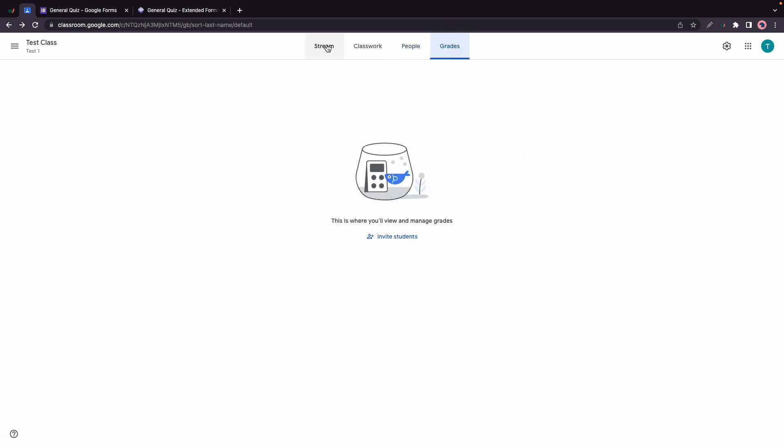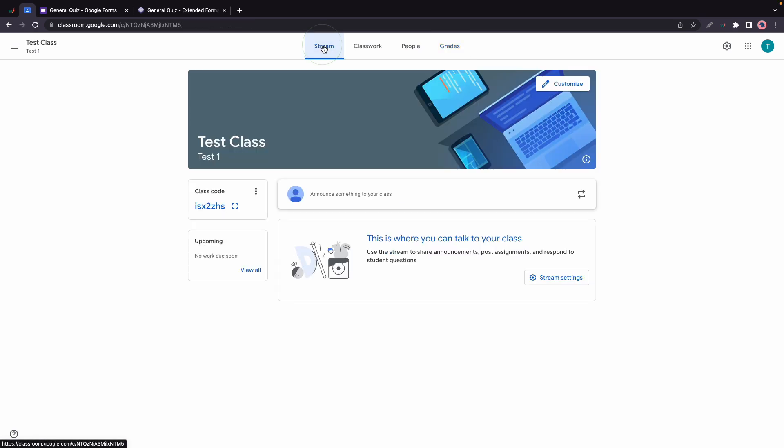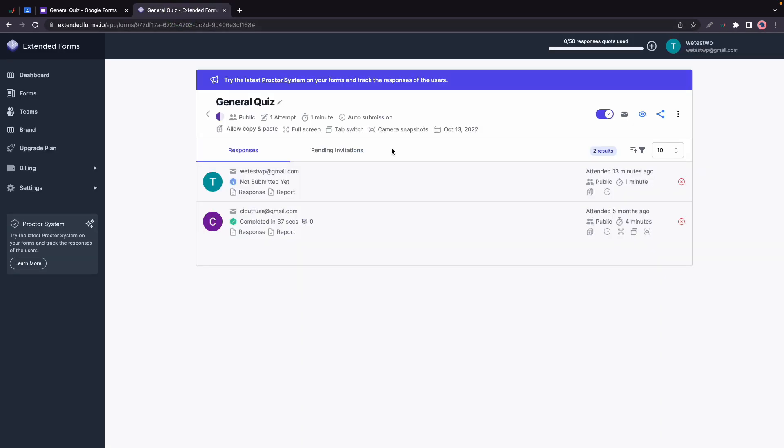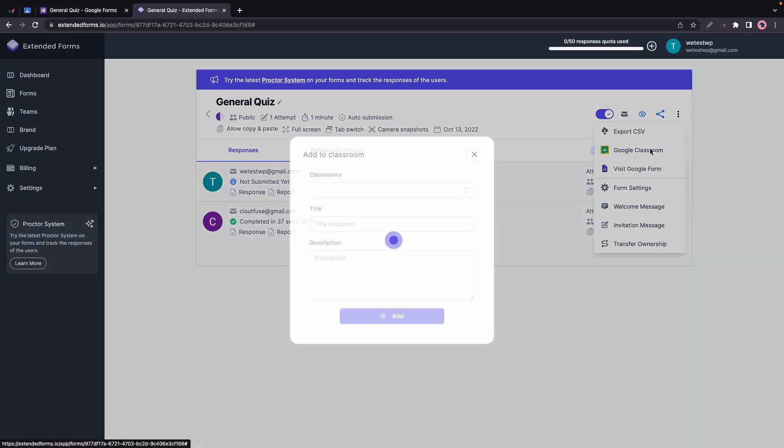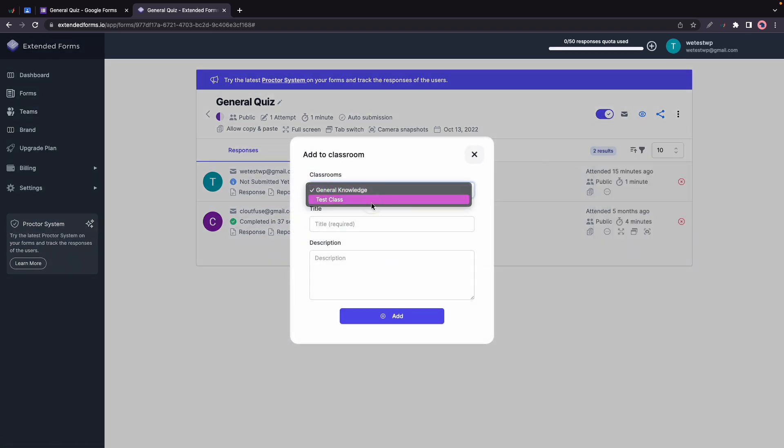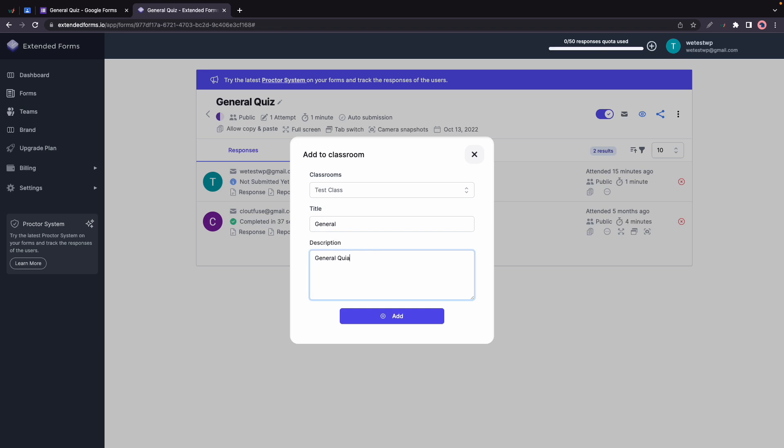Now I'm going to show you how to add your form to Google Classroom and we're going to go back to Extended Forms. I'm just going to refresh this page. Now I'm going to click on the three dots, Google Classroom, select our Test Class, add a title and description, and click Add.